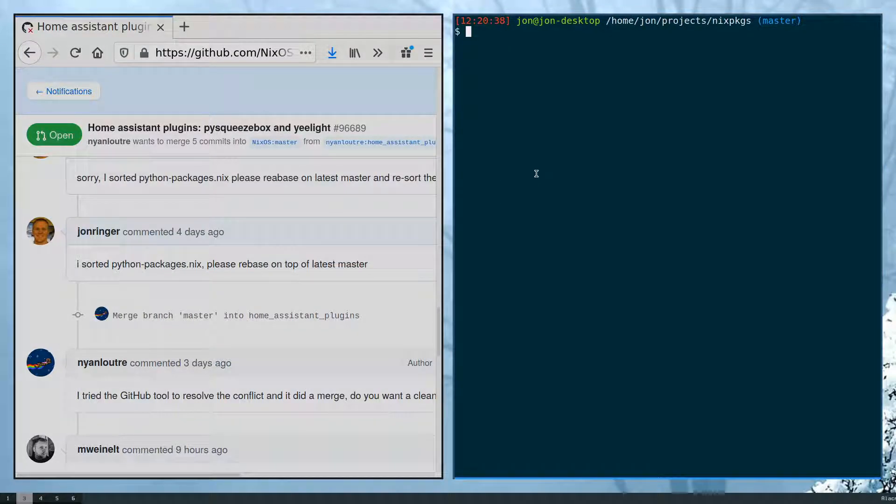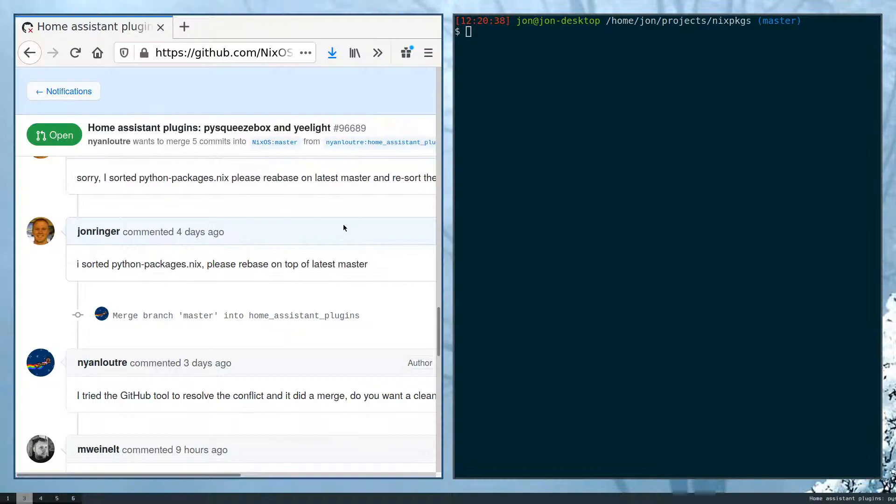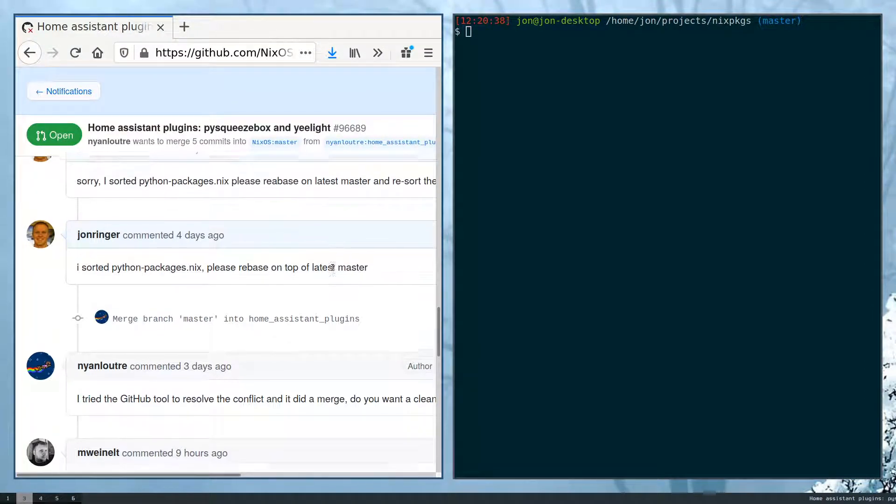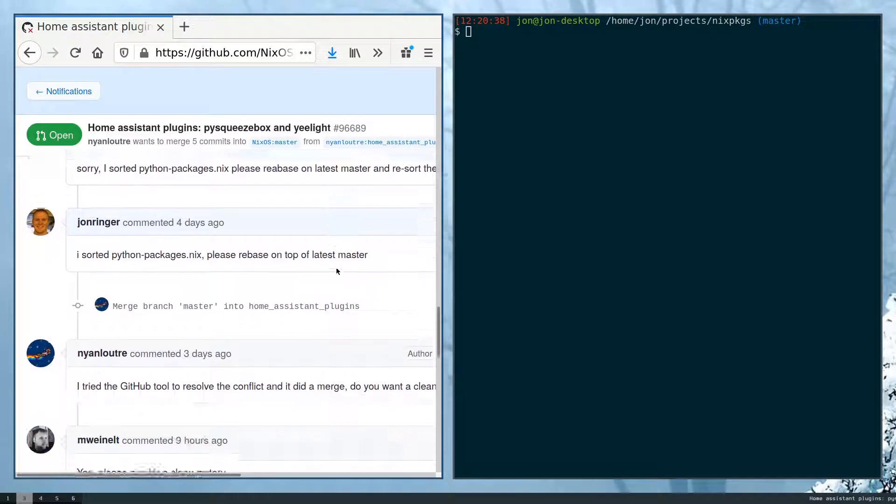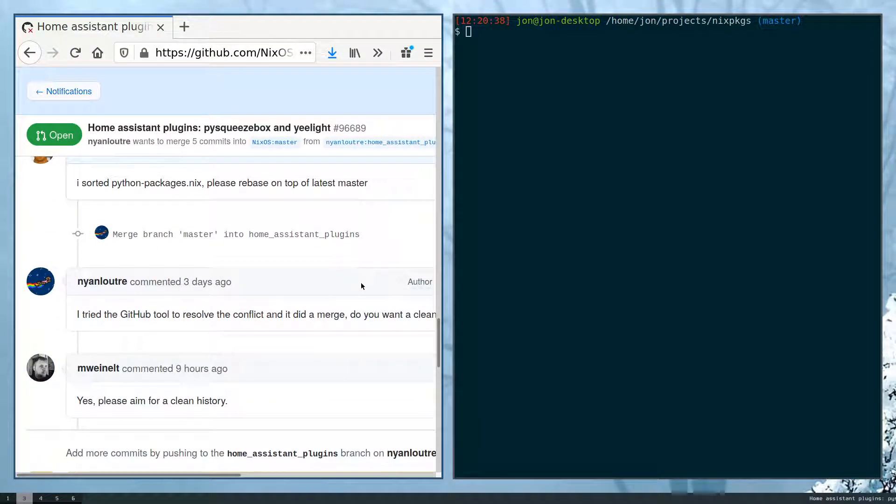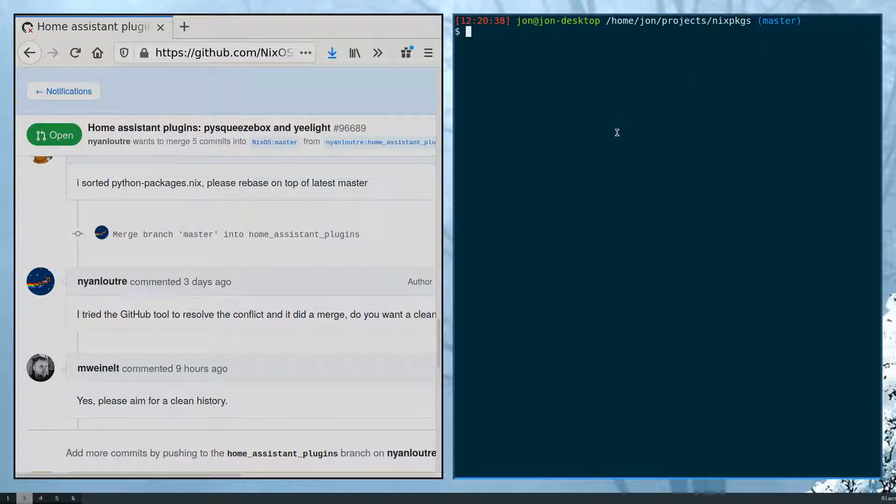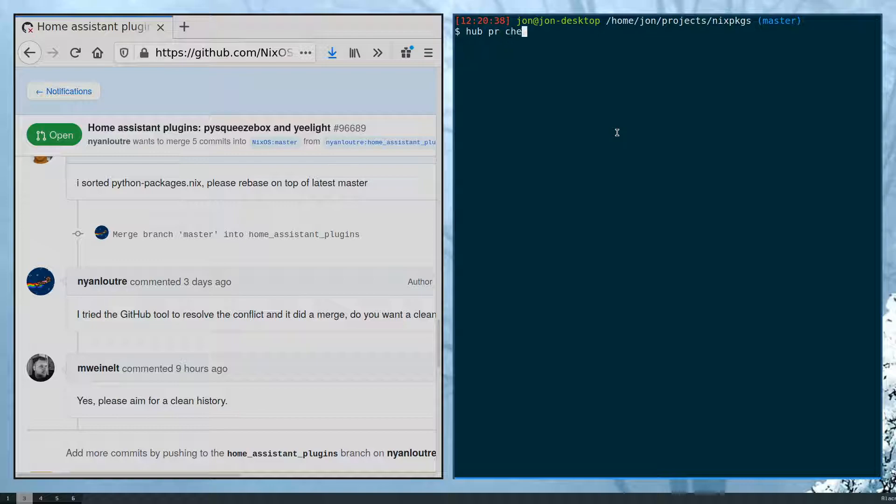So without further ado, I have a sample PR where they added a few changes and then some changes were applied to master and then they need to apply the latest master into their PR as well as clean up the git history a little bit. So let me just check out their PR real quick.